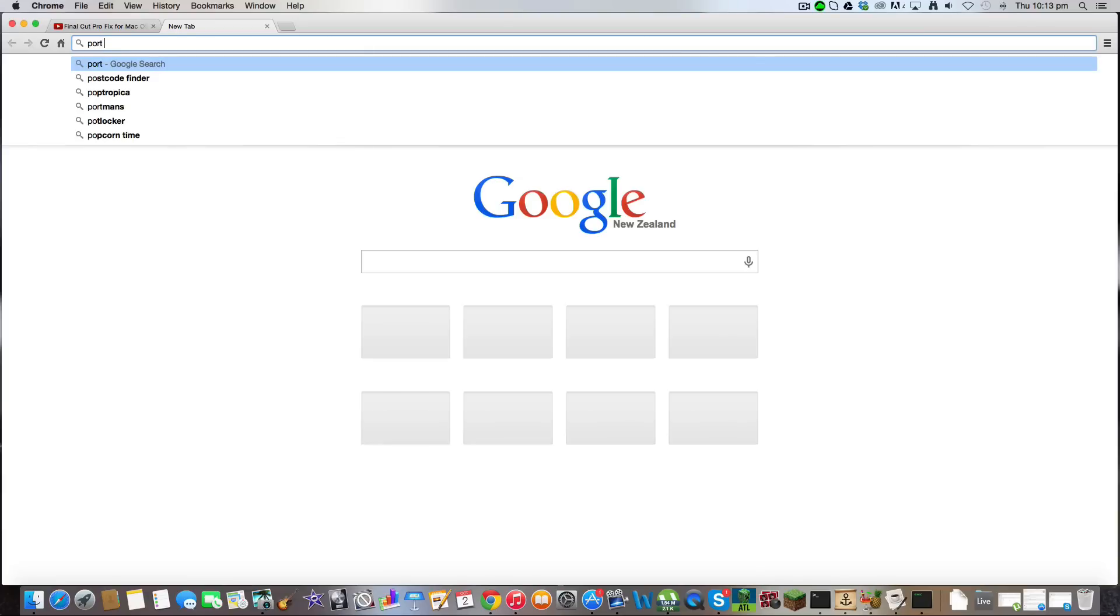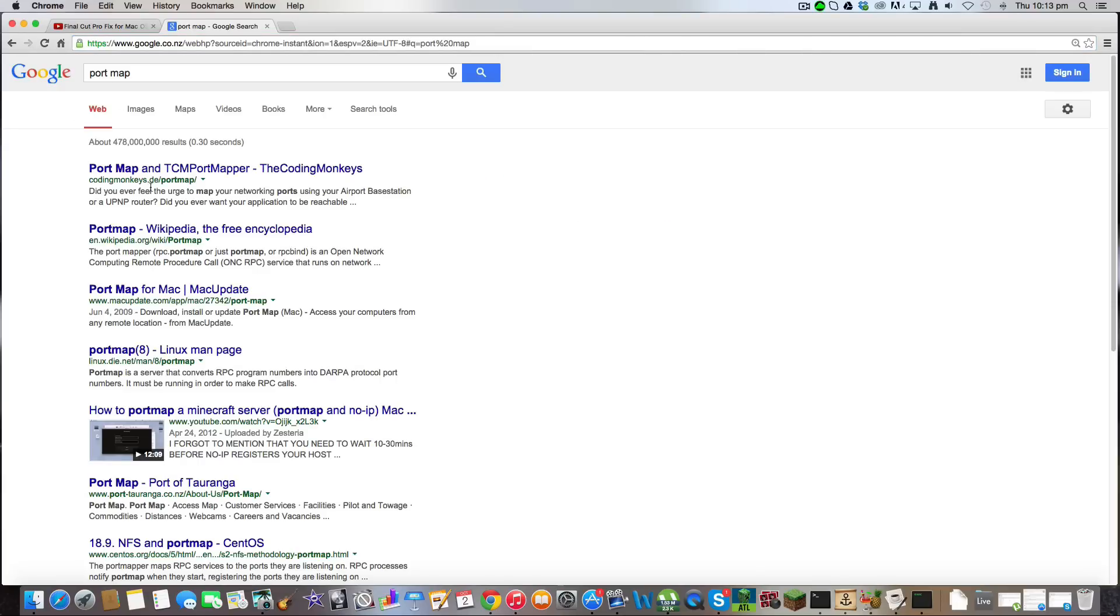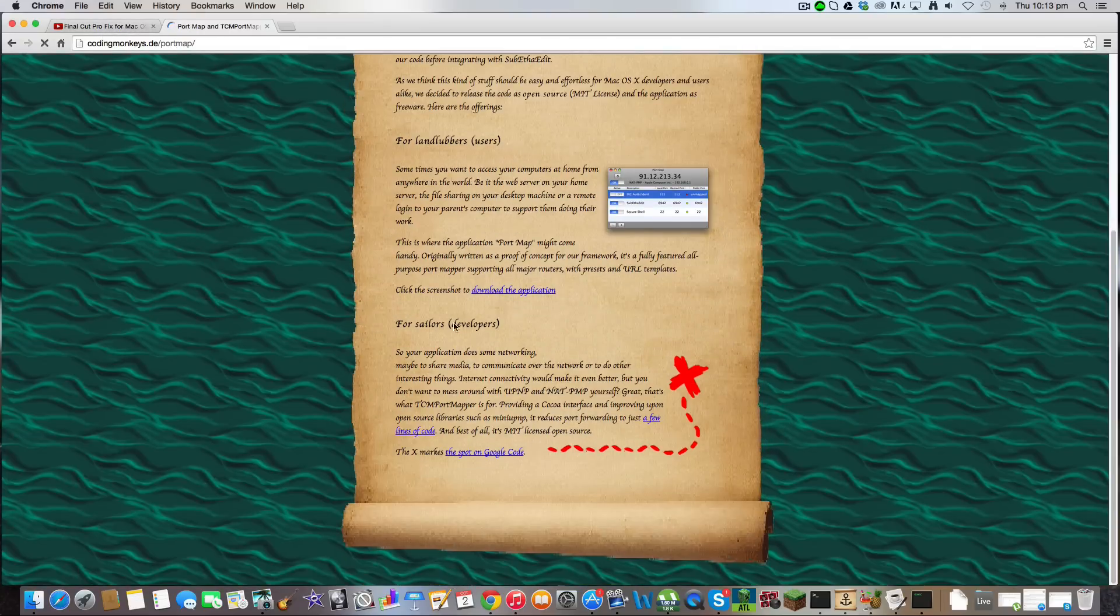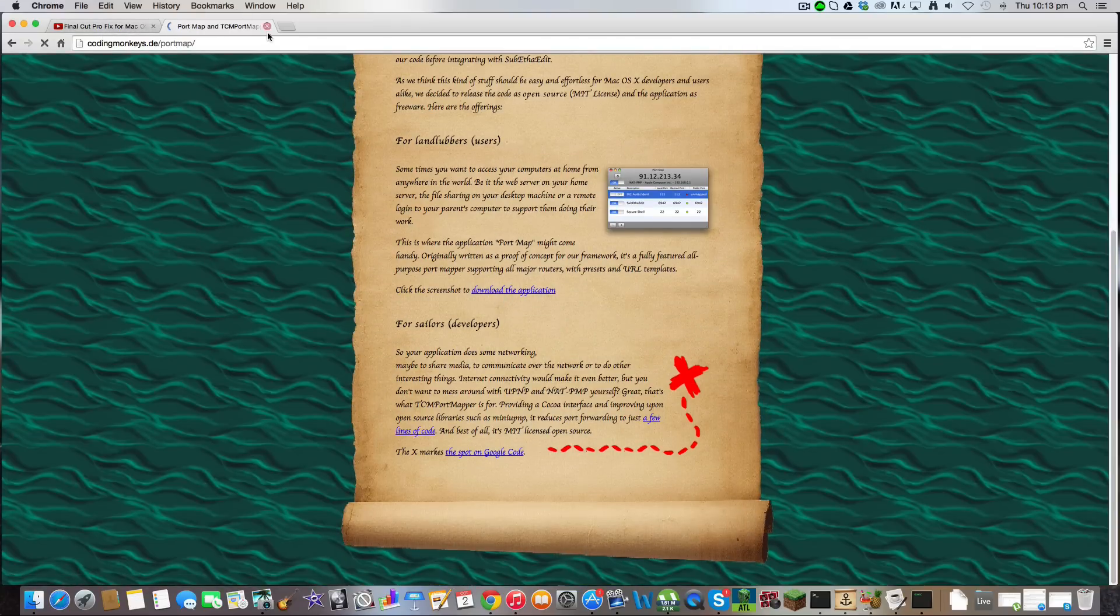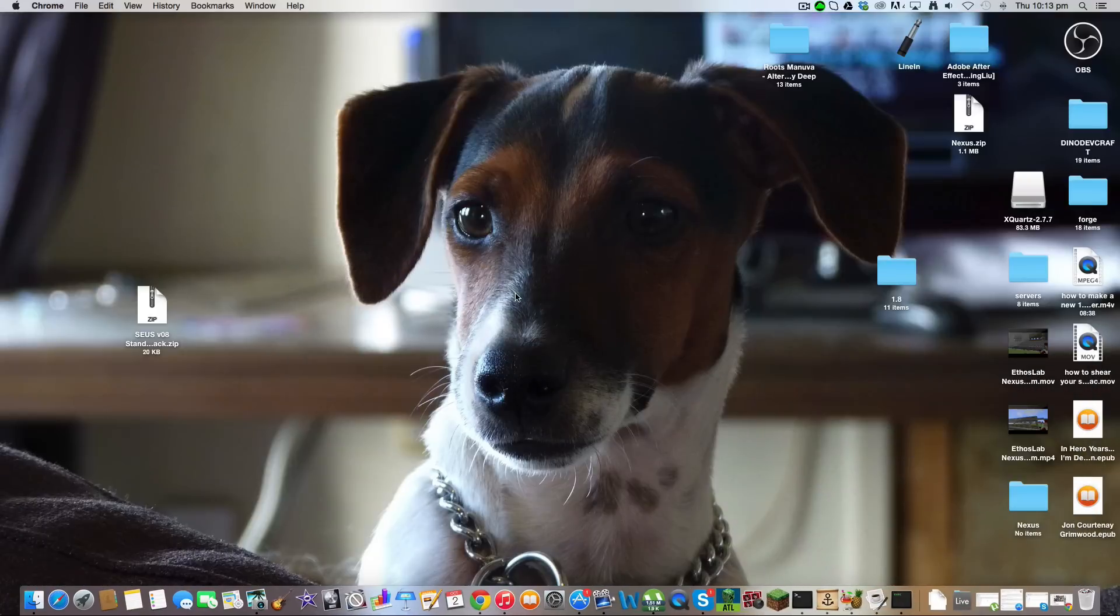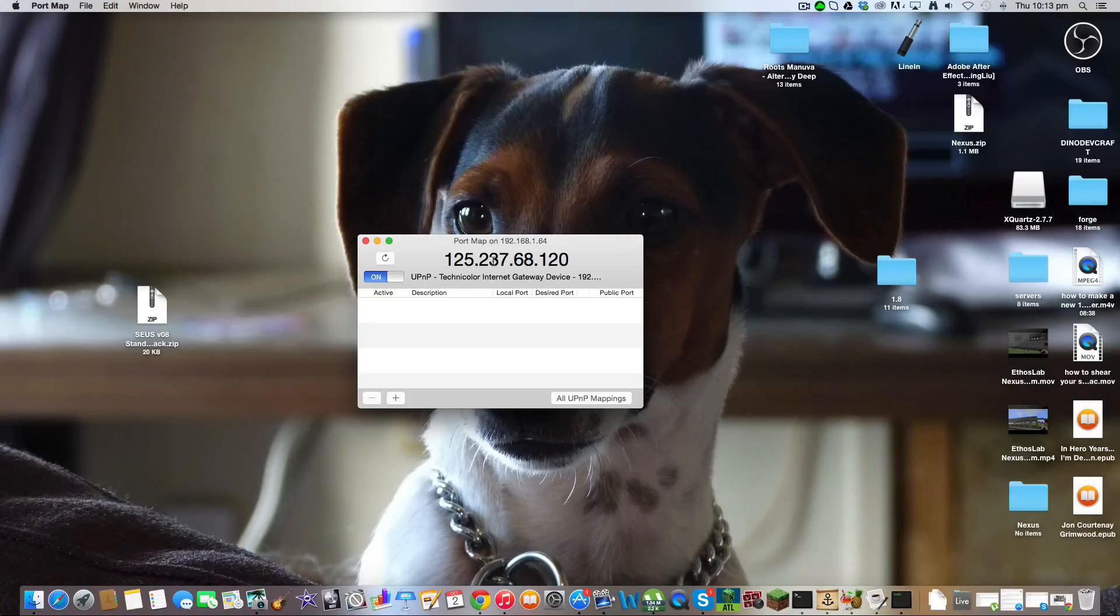Search PortMap. Click on the first thing by Coding Monkeys and just click Download Application. After you've downloaded it, you can open it.